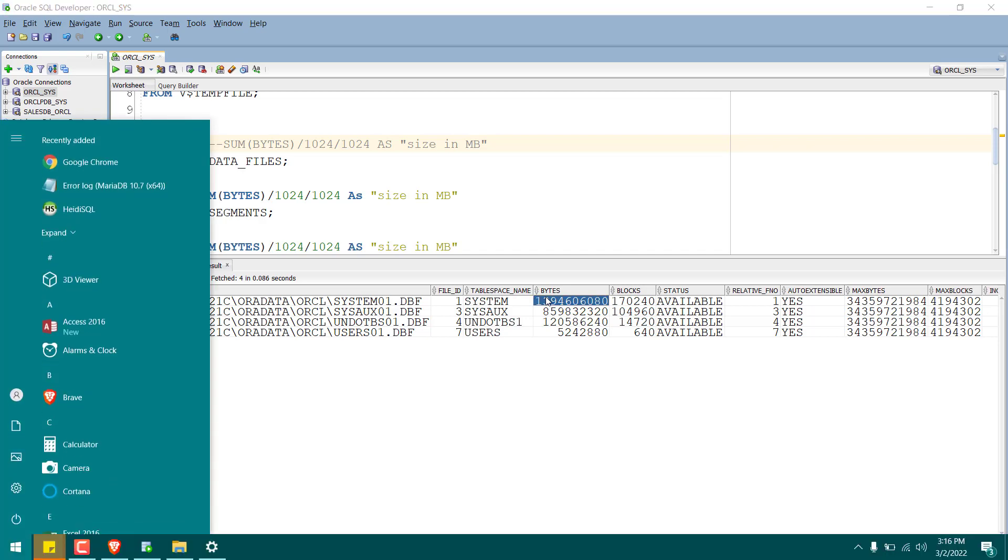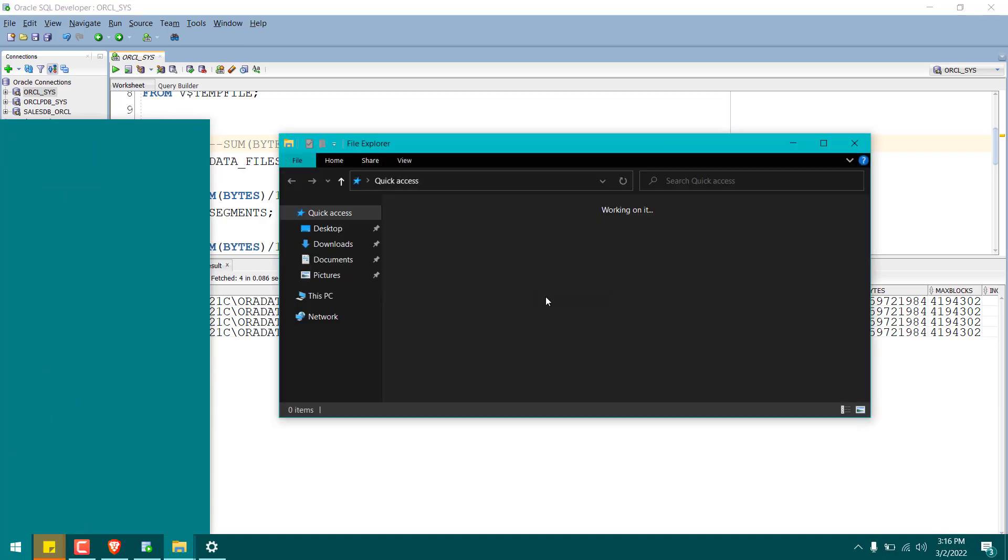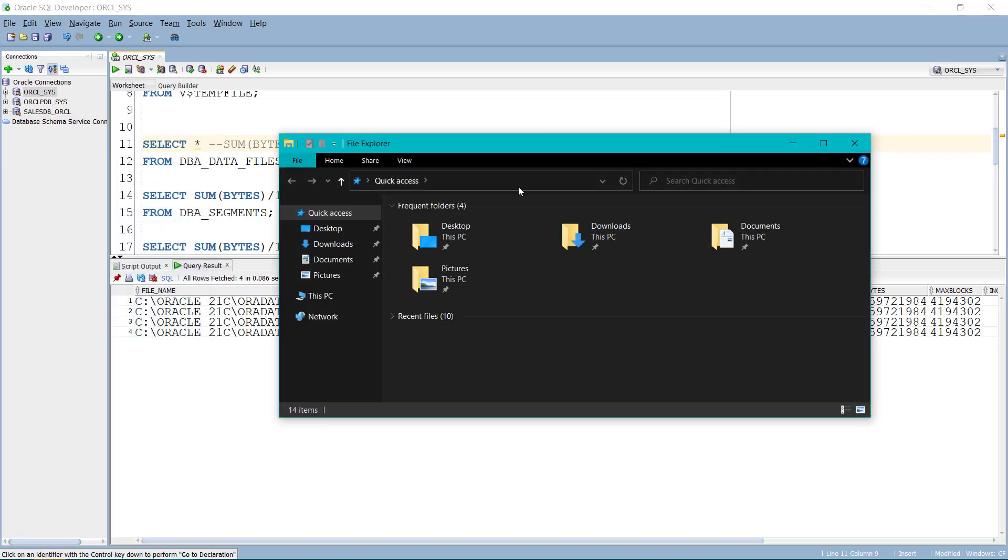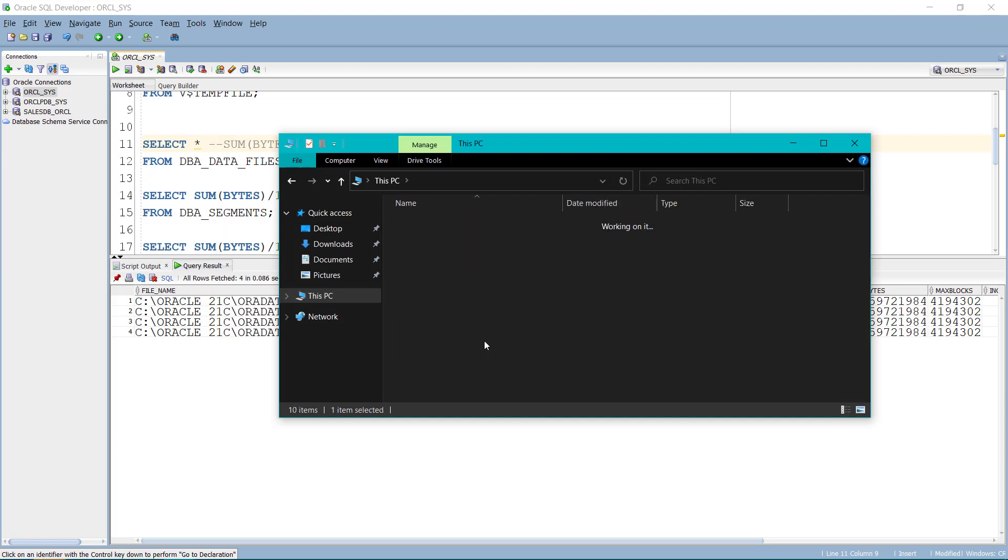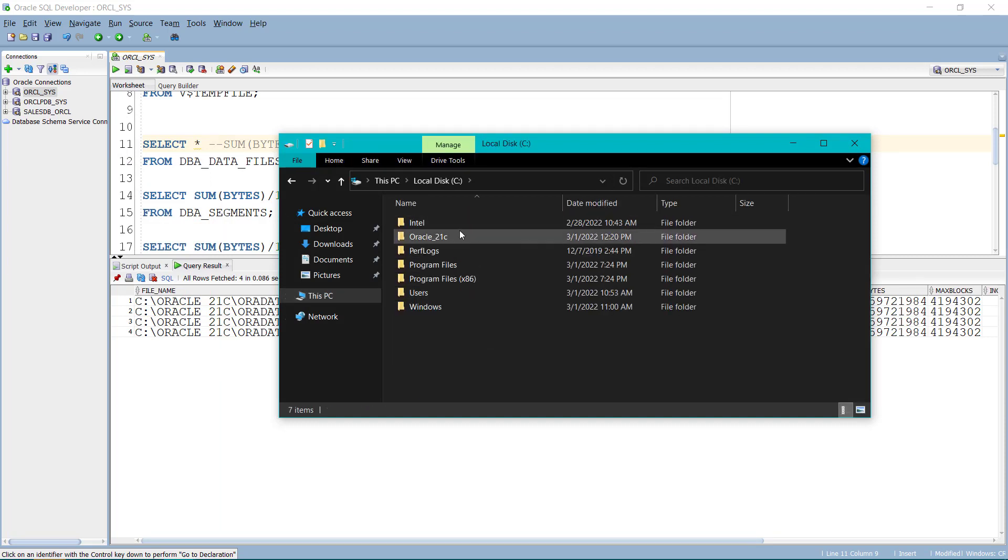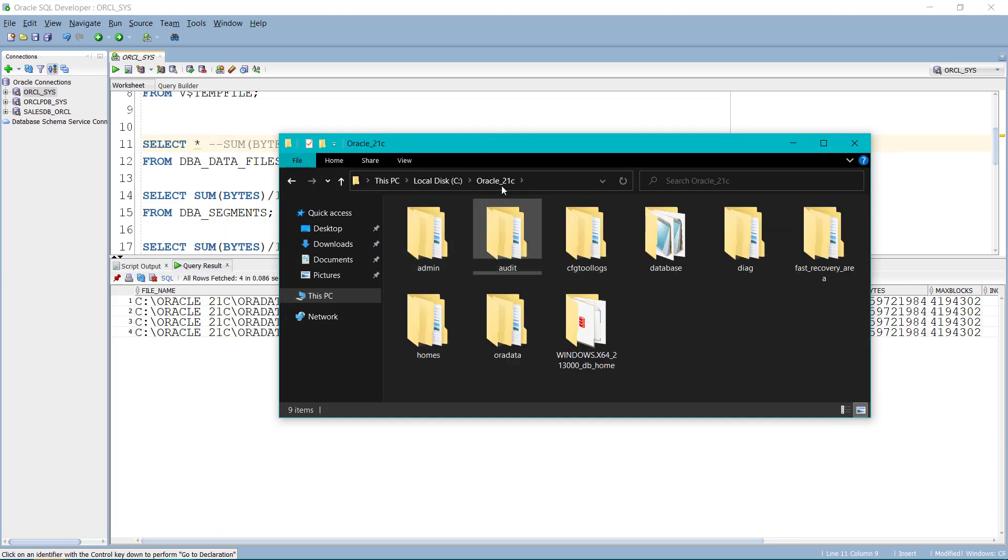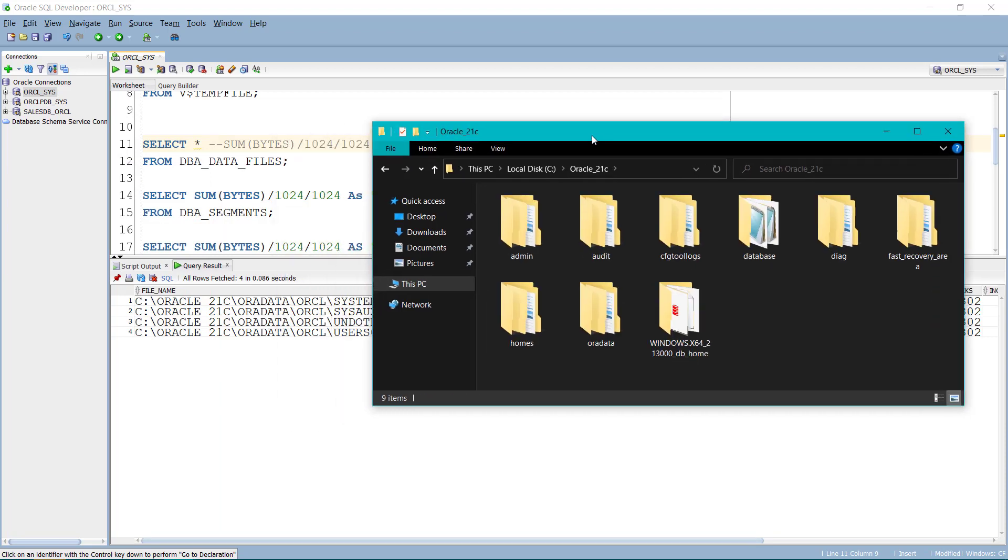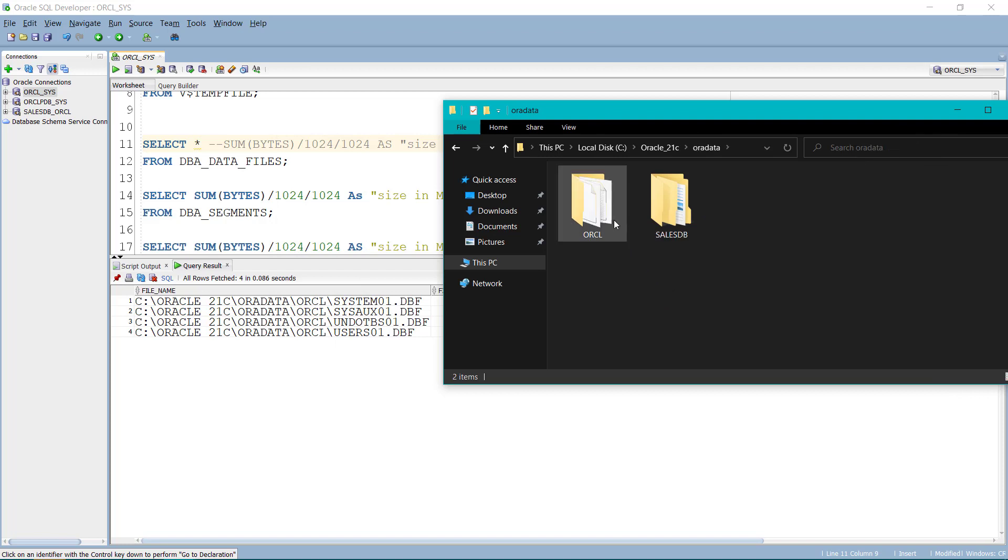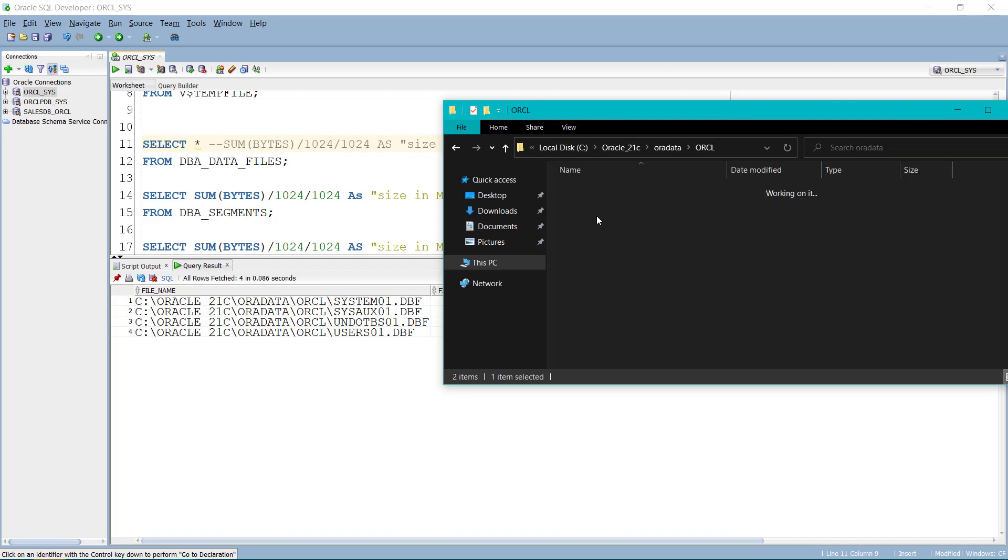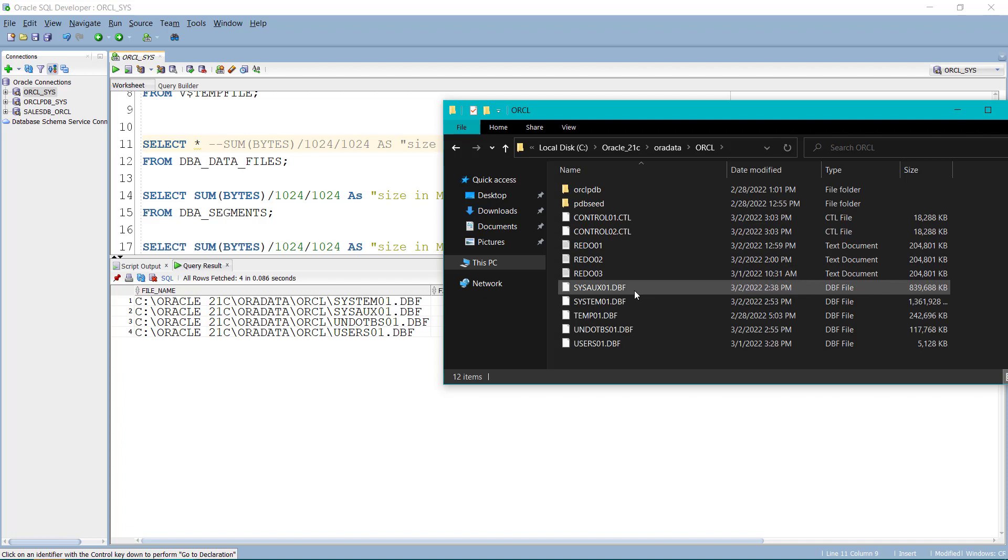So let's open the file explorer to see these files on the system. So this PC, inside C, I have created Oracle 21c. And here, inside the ORAR data, we have a database that is ORCL. Inside that, we have DBF files.